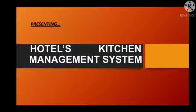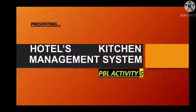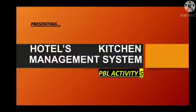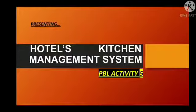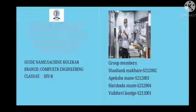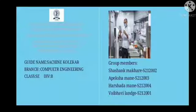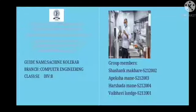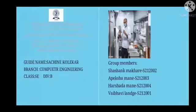Under Project Based Learning 5, we are presenting mini project Hotels Kitchen Management System. My name is Harshad Amani and my team members Vaibhavi Lange, Shashank Makre and Apeksha Manik completed a project under the guidance of Professor Sachin Konikasar.